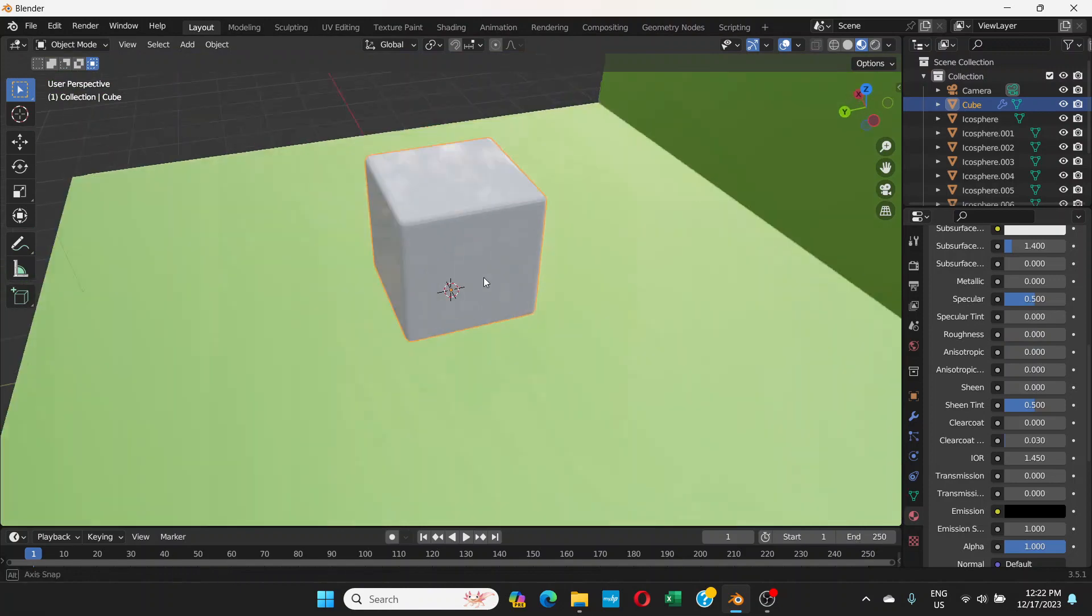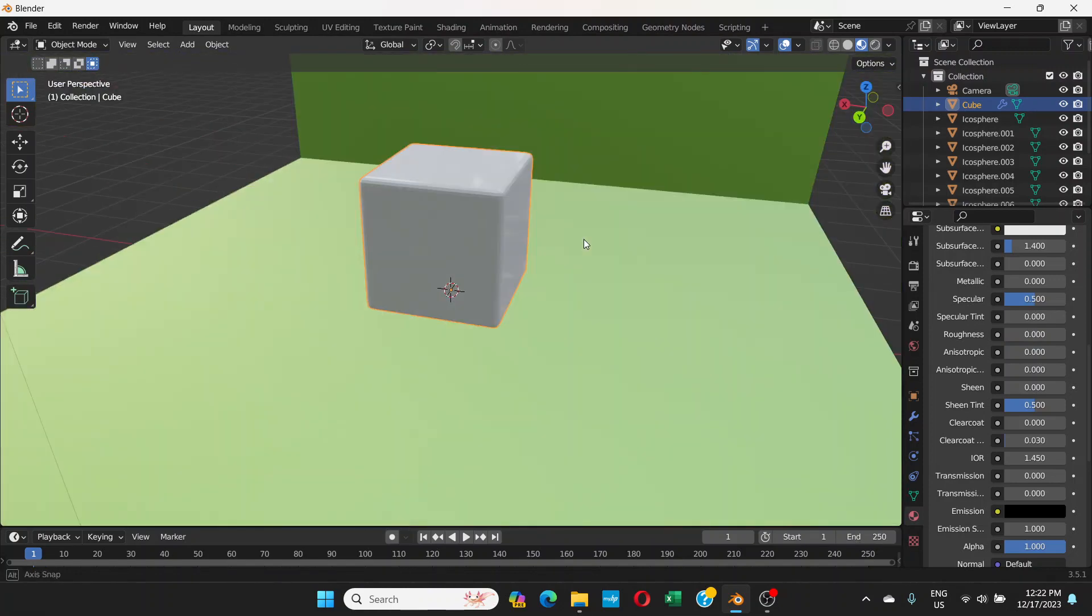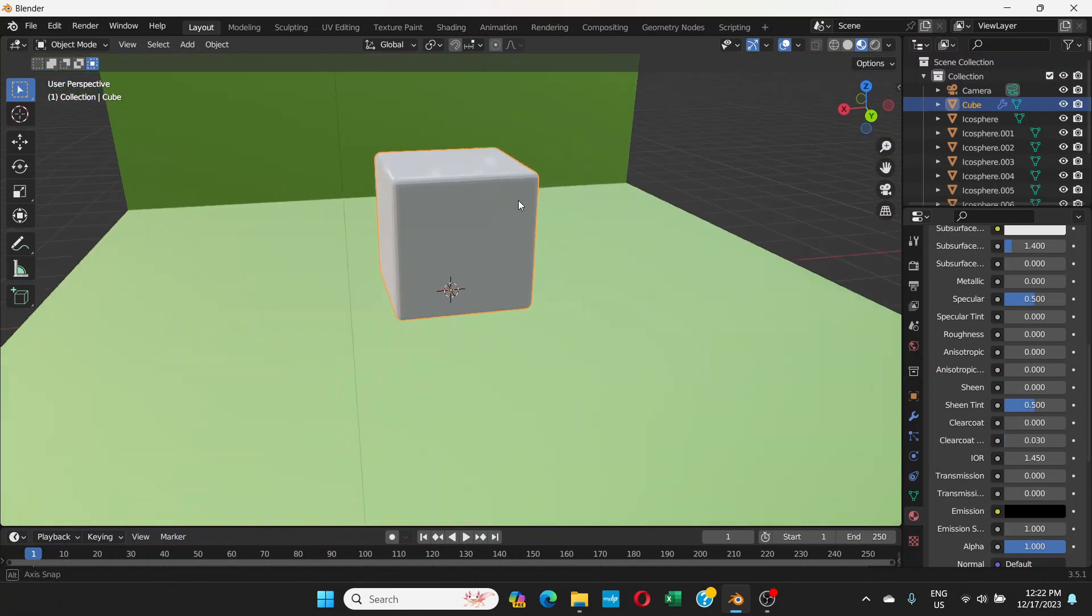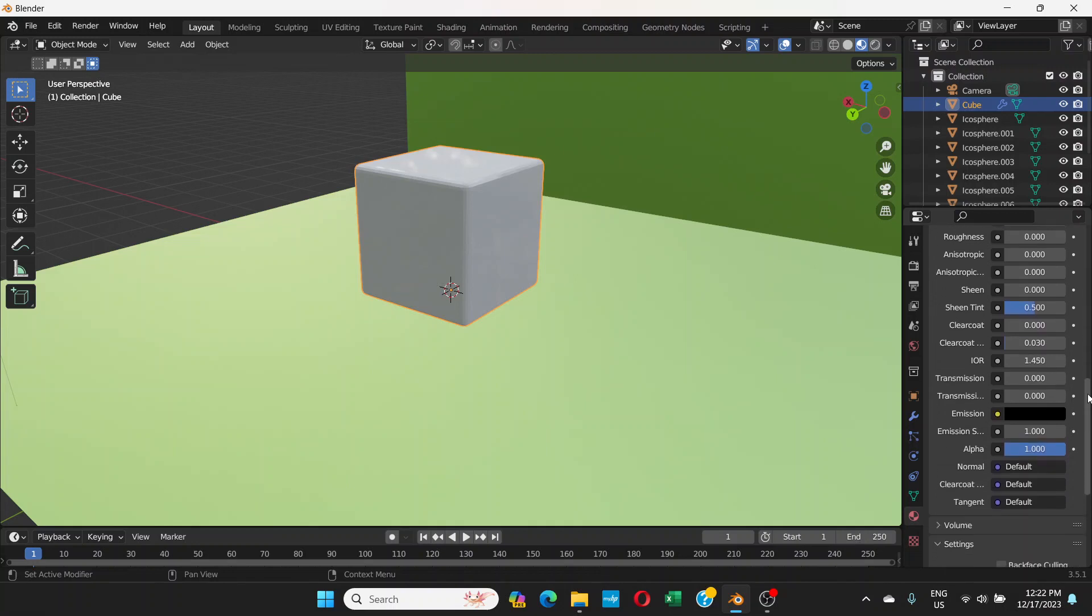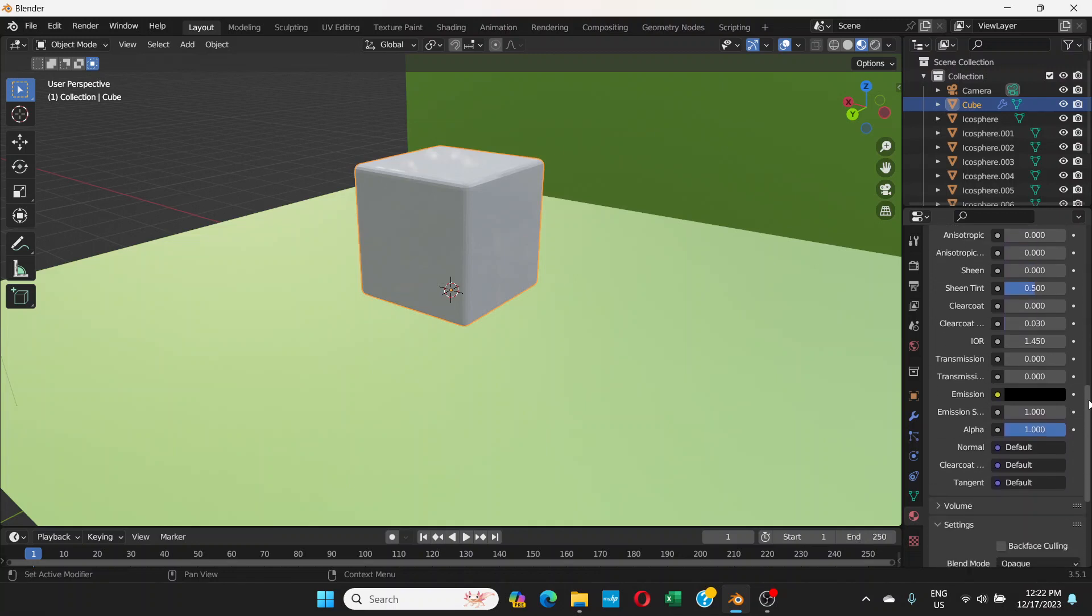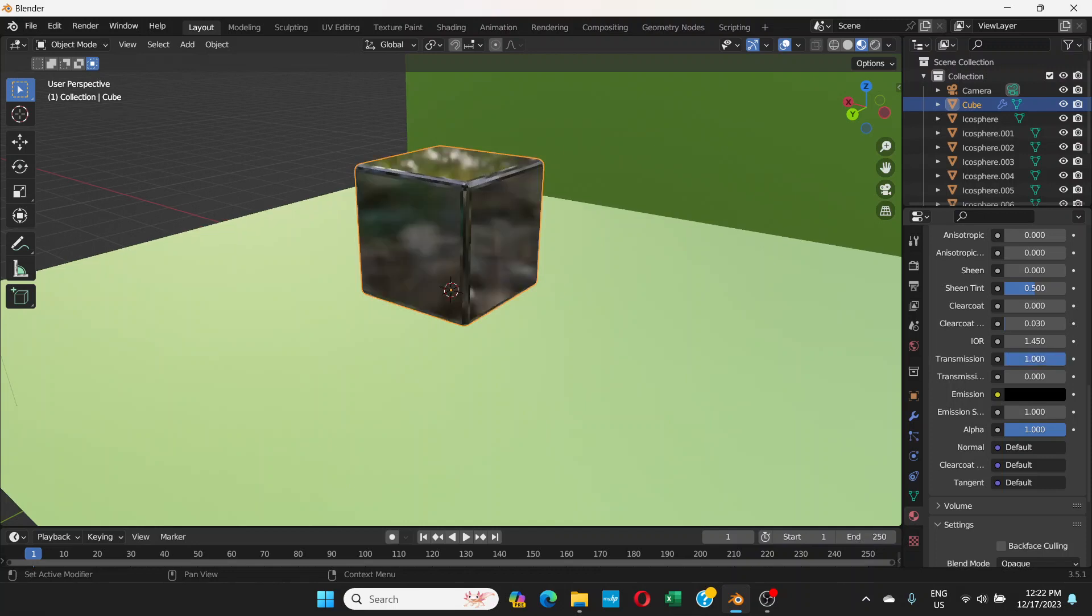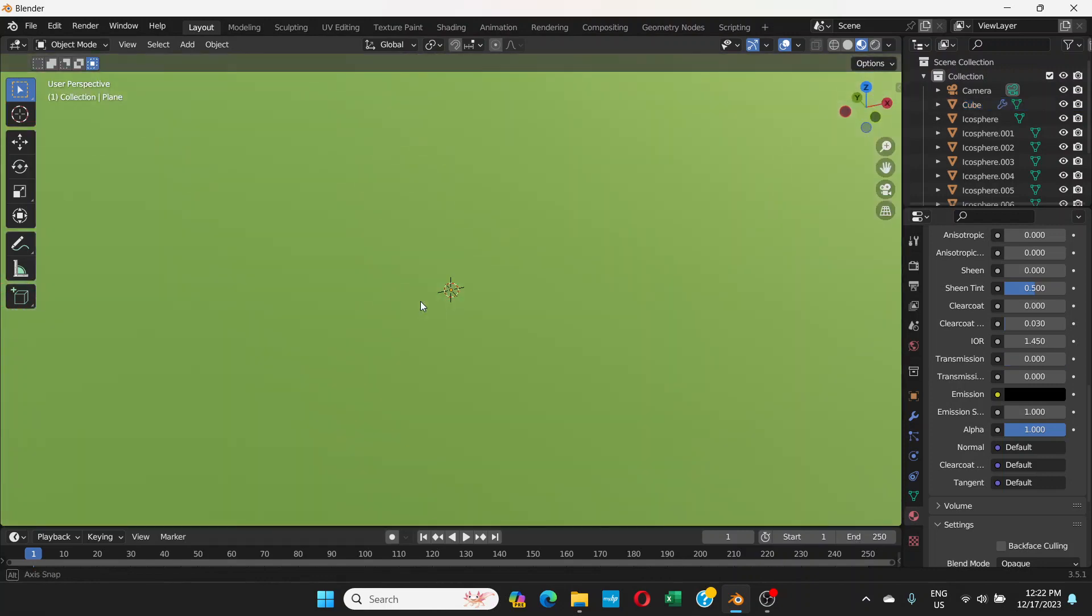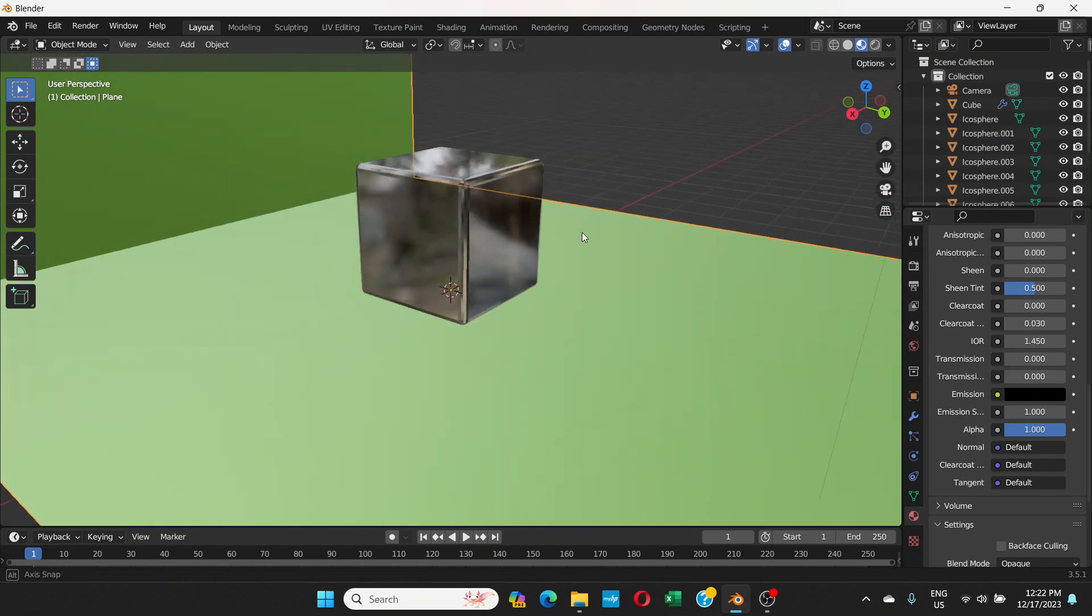This is important for us to make it transparent. Scroll down and here we can see transmission, not the bottom one but the upper one transmission. Right now it's zero so click and drag this towards right and make it one. Now this is a transparent object.